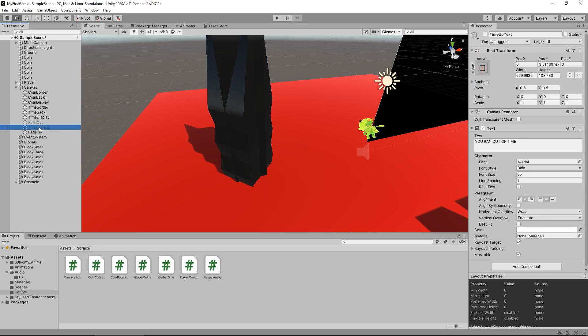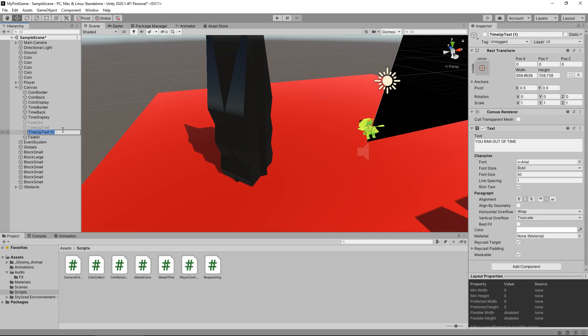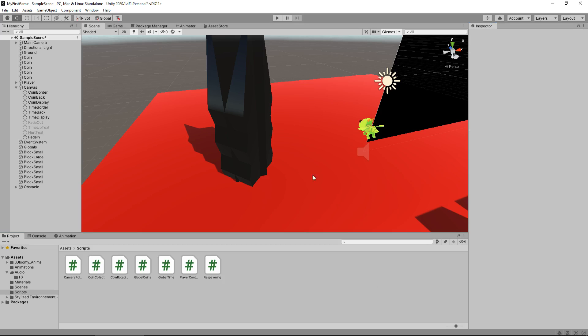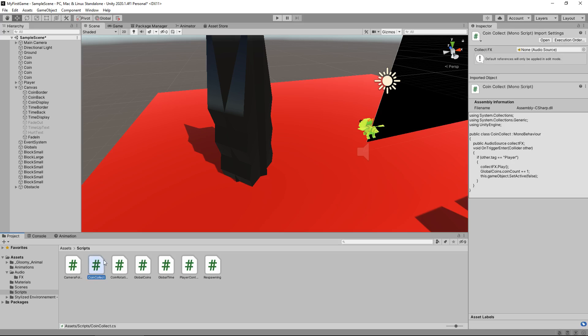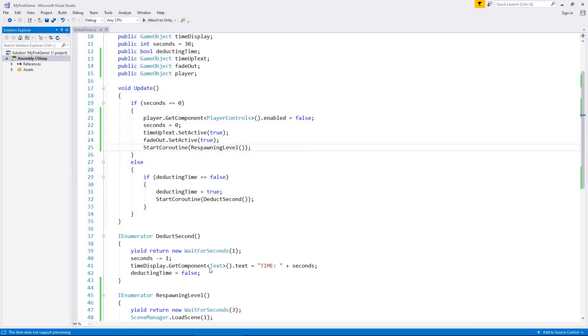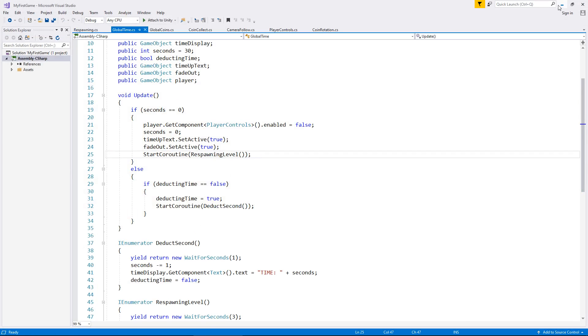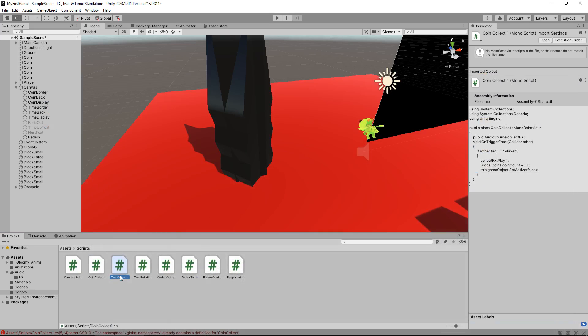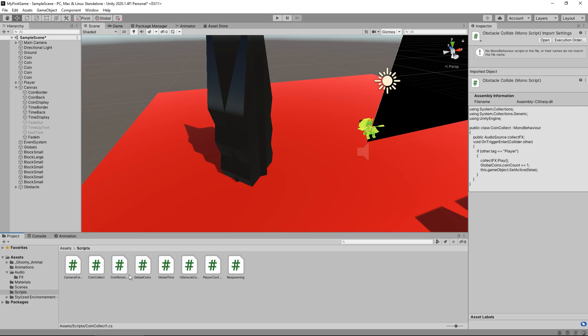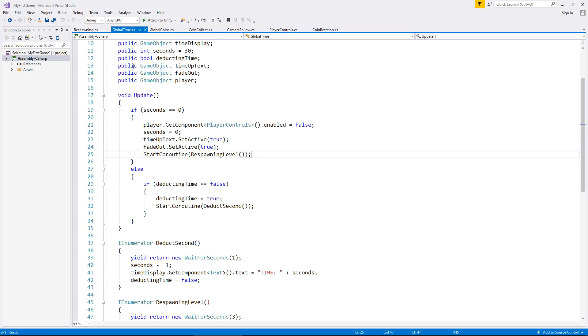To do that we're going to replicate this time up error, well it's a message. So let's duplicate that, let's bring it up to here and we'll say hurt text and we'll say you collided with an obstacle. Obviously that can be anything you can make that text say anything you want, it's entirely up to you. So what we're going to do is we're actually going to duplicate our coin collect script so hold ctrl press d on coin collect and we just need to rename this to obstacle collide.